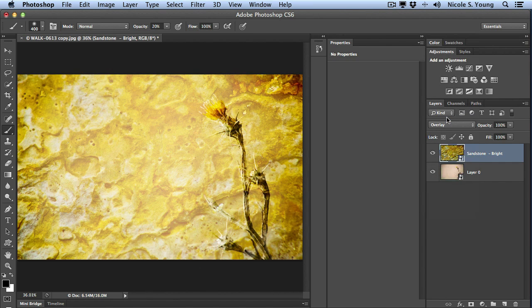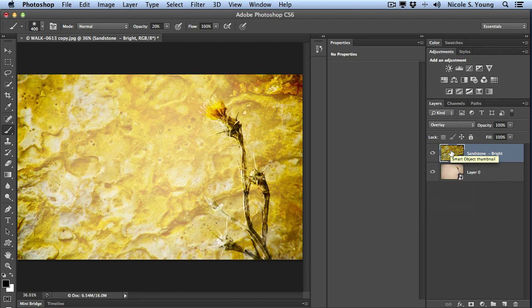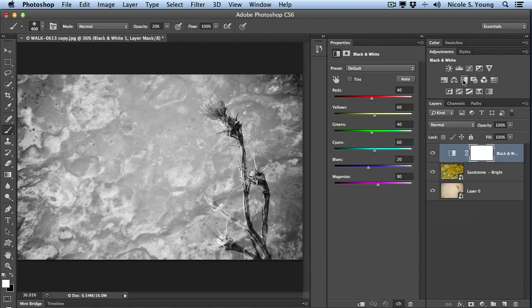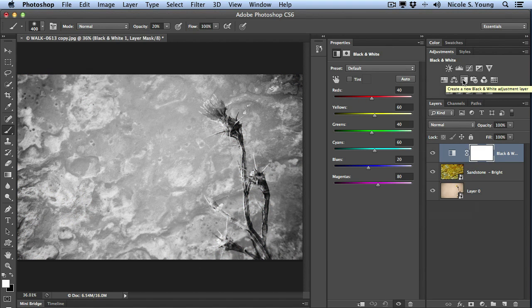I also want to remove the color from that texture layer. You can see it's a bunch of yellow. I'm not really going for that. So I'm going to add a black and white adjustment layer to remove that color. I go up to the adjustments panel and click on black and white. And you'll notice that the first thing that happens here is it changes the entire document to black and white.